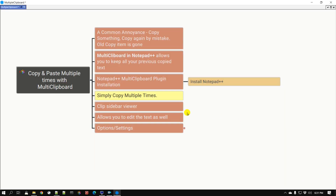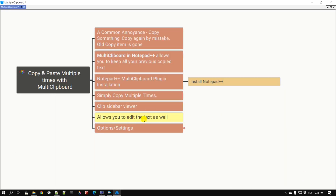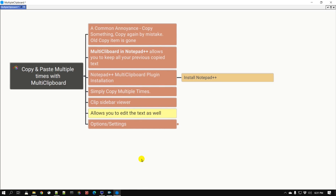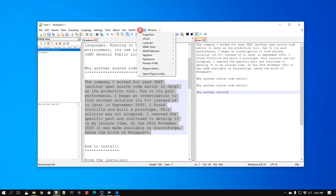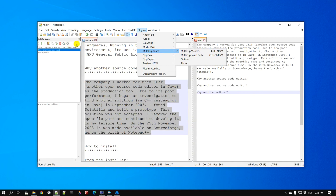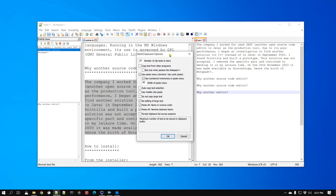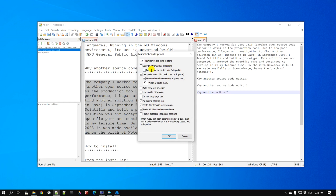One of the most useful features is found in the settings. Go to Settings or go to Plugins > Multi Clipboard > Options, or click the gear icon. There are a number of features available. The very first is how many clips — how many previous copies of text — you would like to store. By default it's 10, and I think that's a reasonable number.